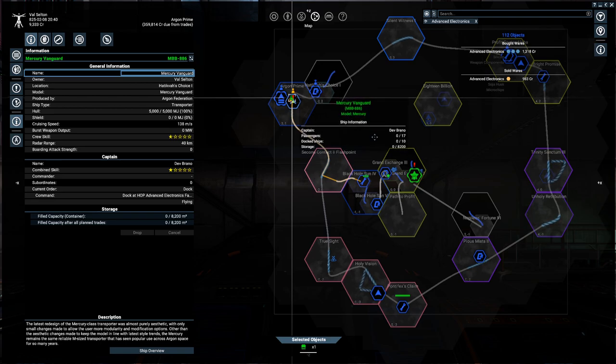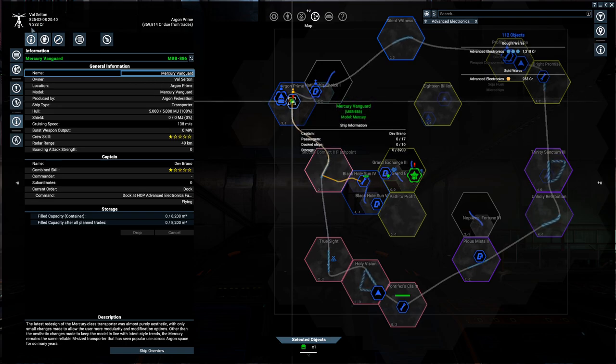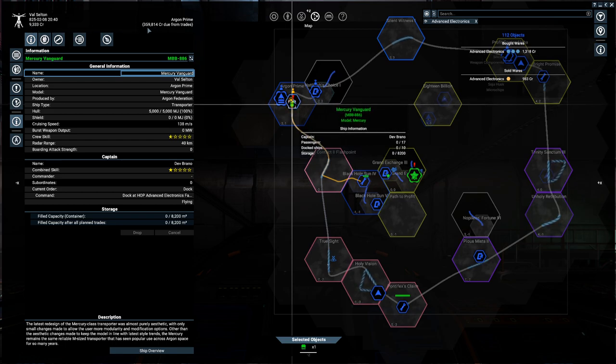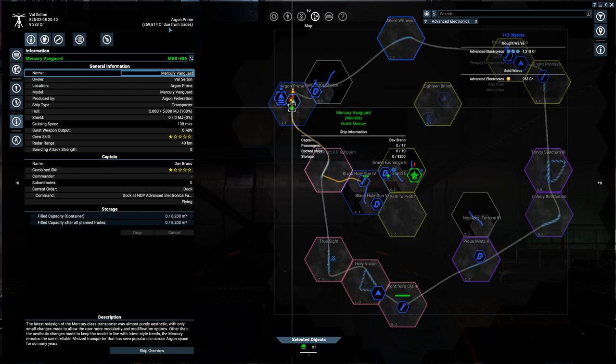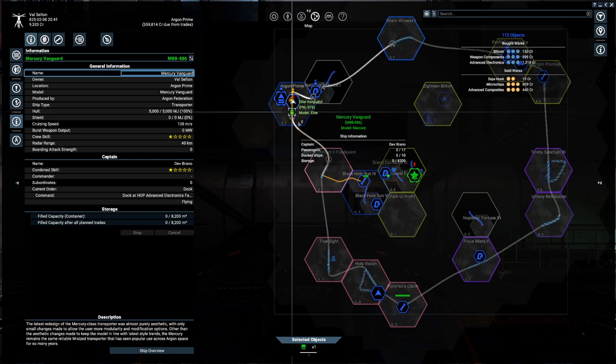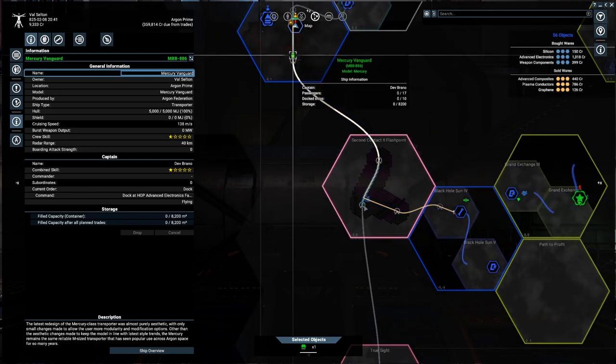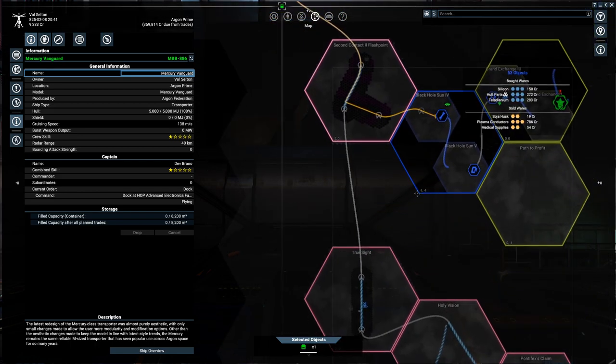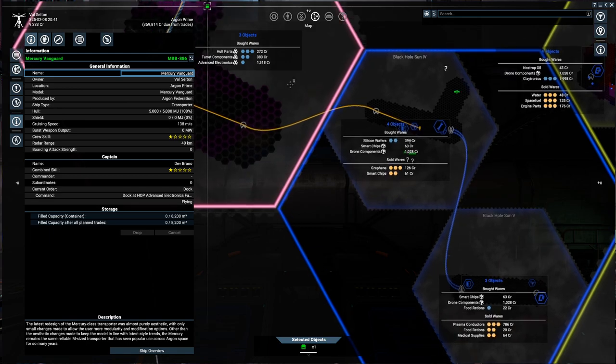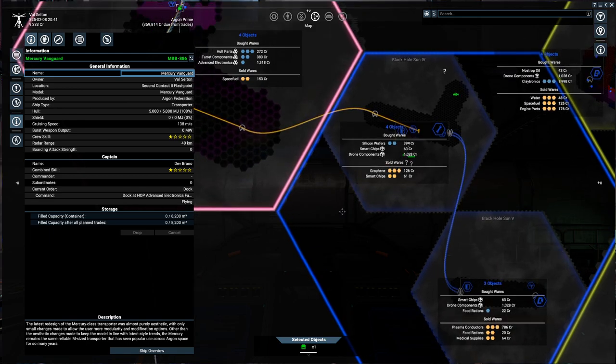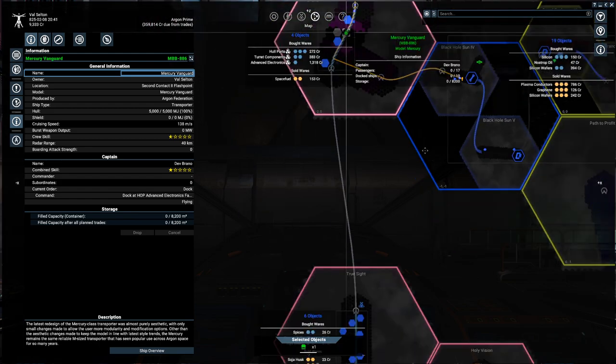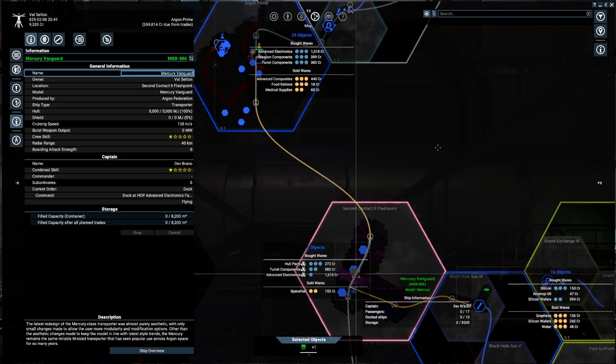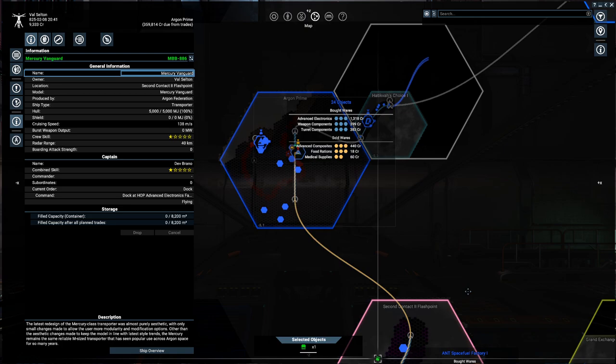Hello everybody and welcome back to X4 where you might notice I'm basically broke right now. That is because we have a huge trade, at least for right now, a huge trade coming in of advanced electronics.